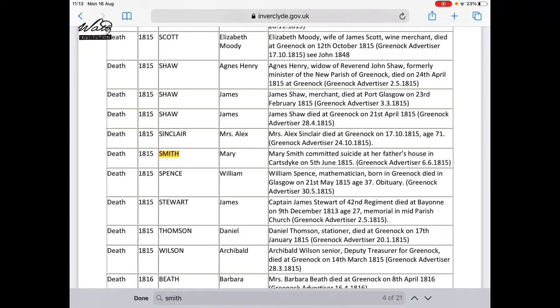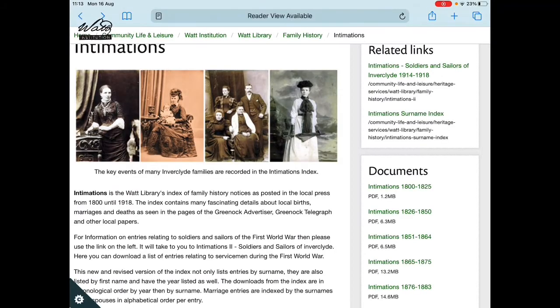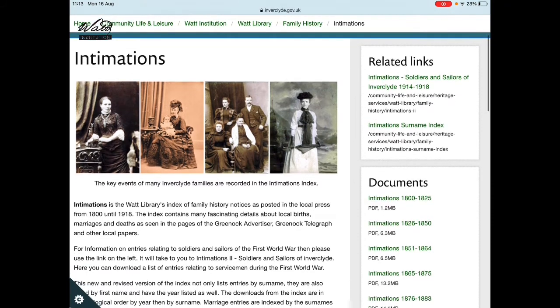If you would find it easier, you can also search alphabetically by surname because we have listed these as a surname index as well. Go back to the intimations webpage and you'll see under related links on the right, you have intimations surname index.